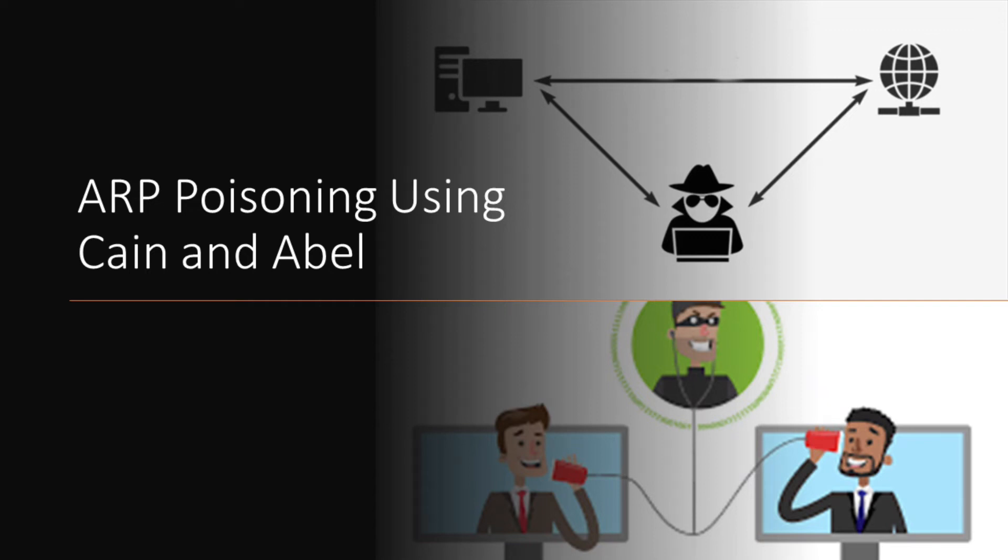Hi guys, my name is Jasper and today I'm going to perform an ARP poisoning by using Cain and Abel.